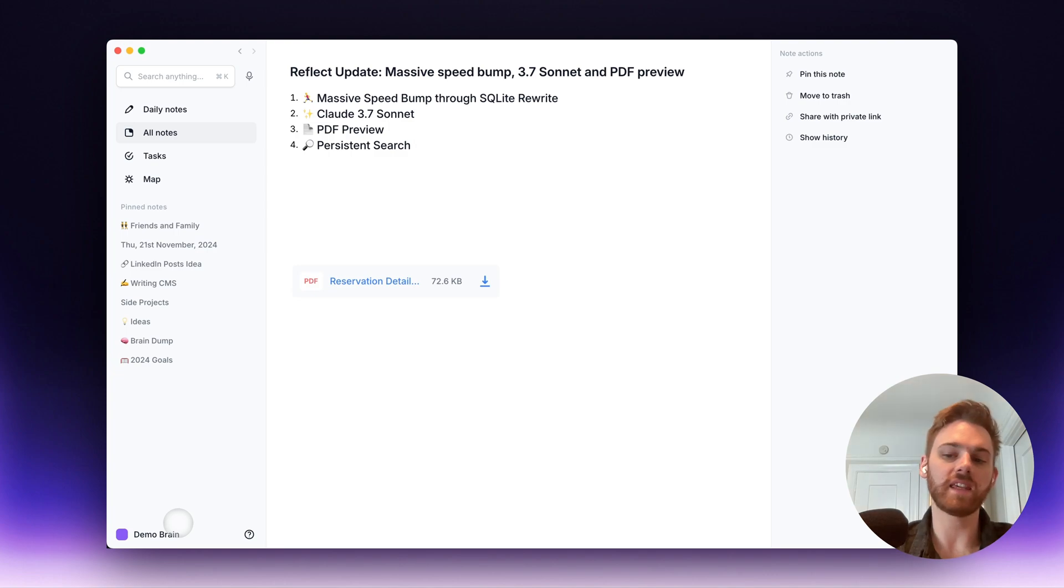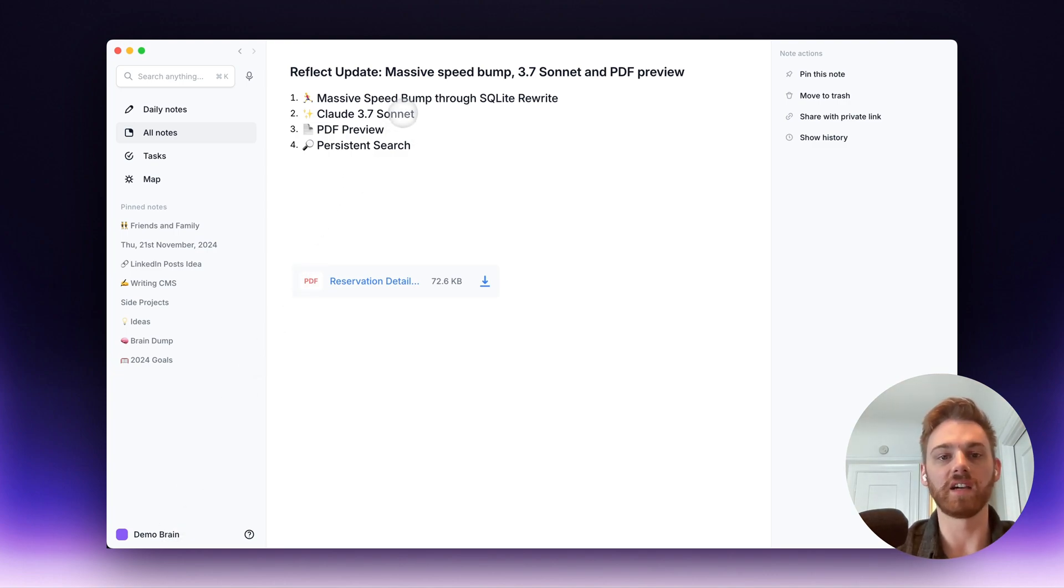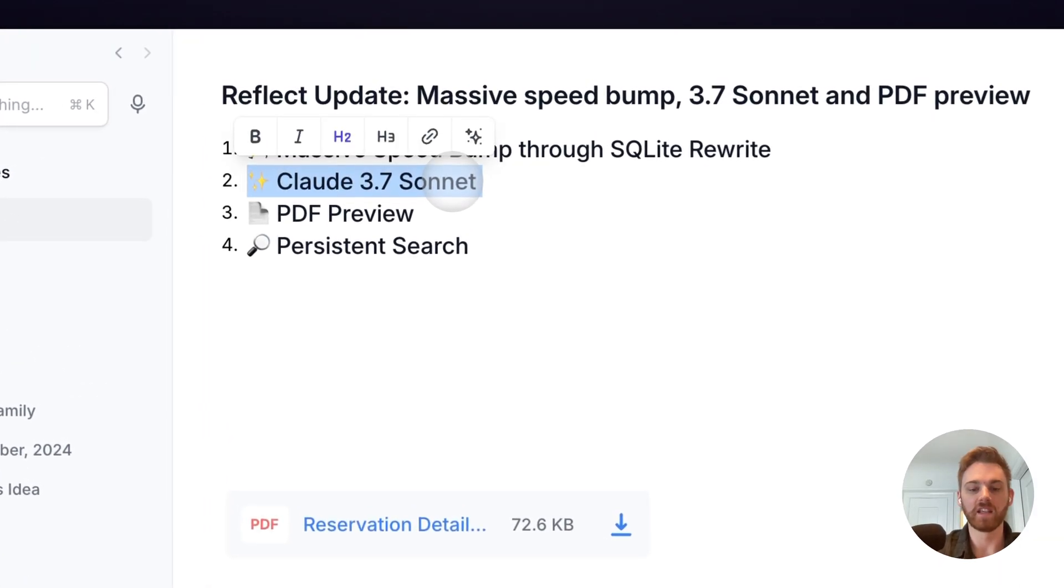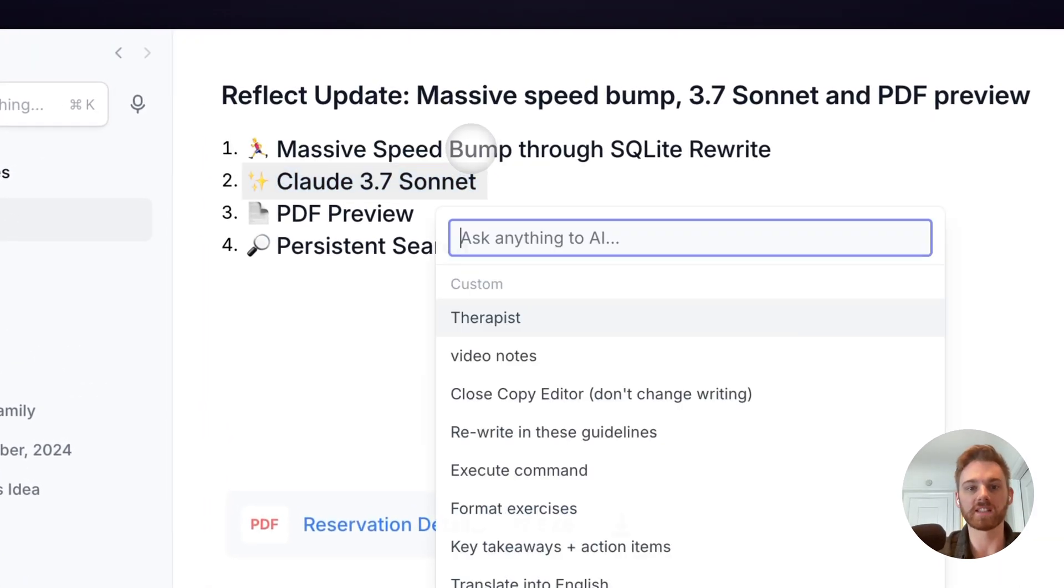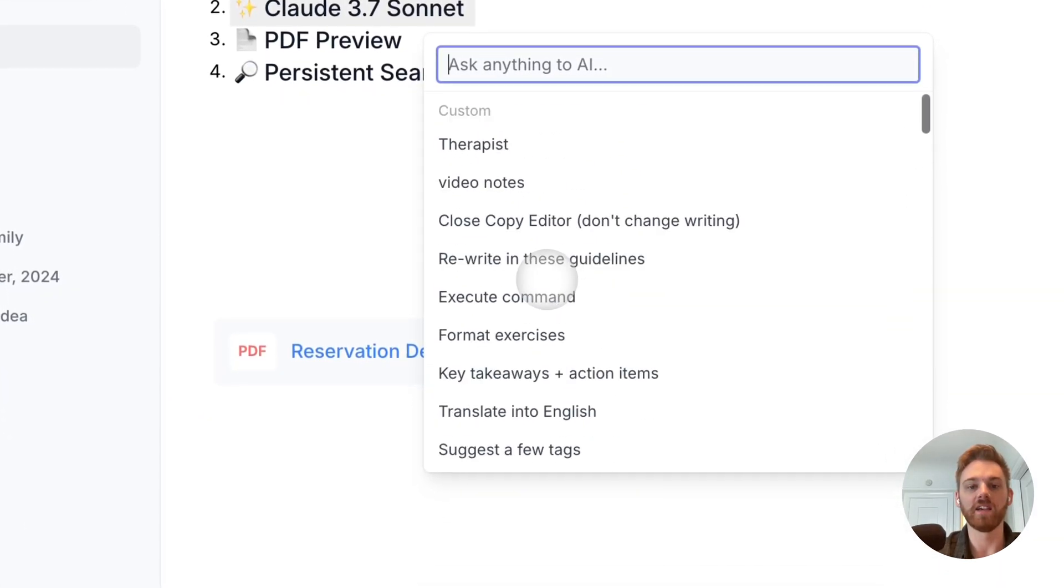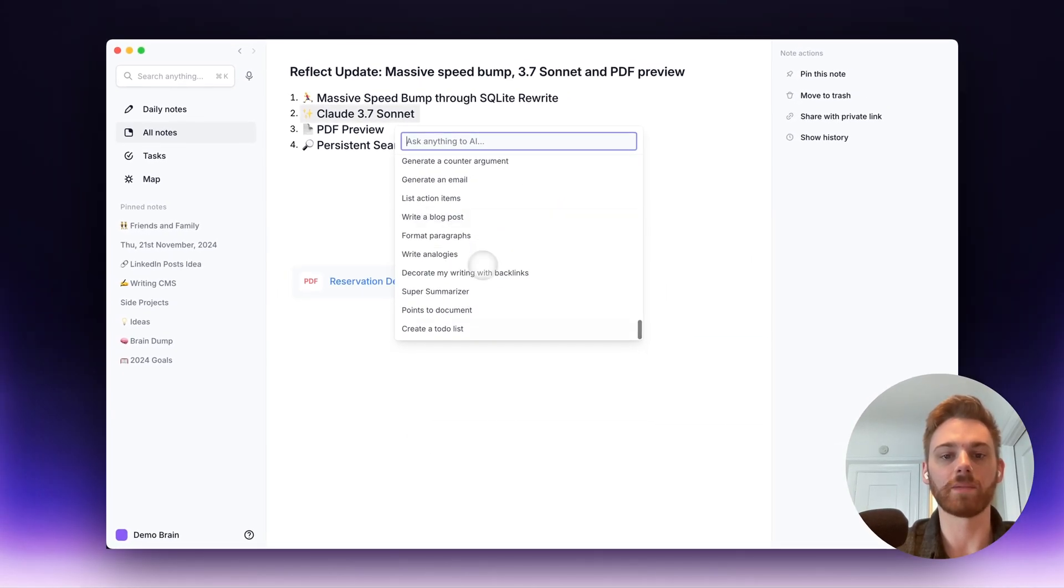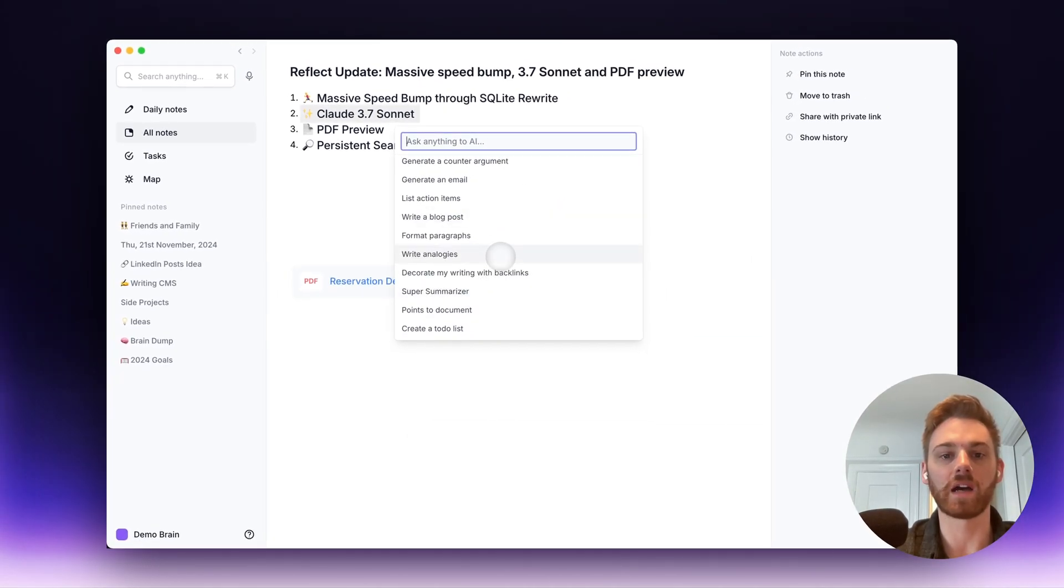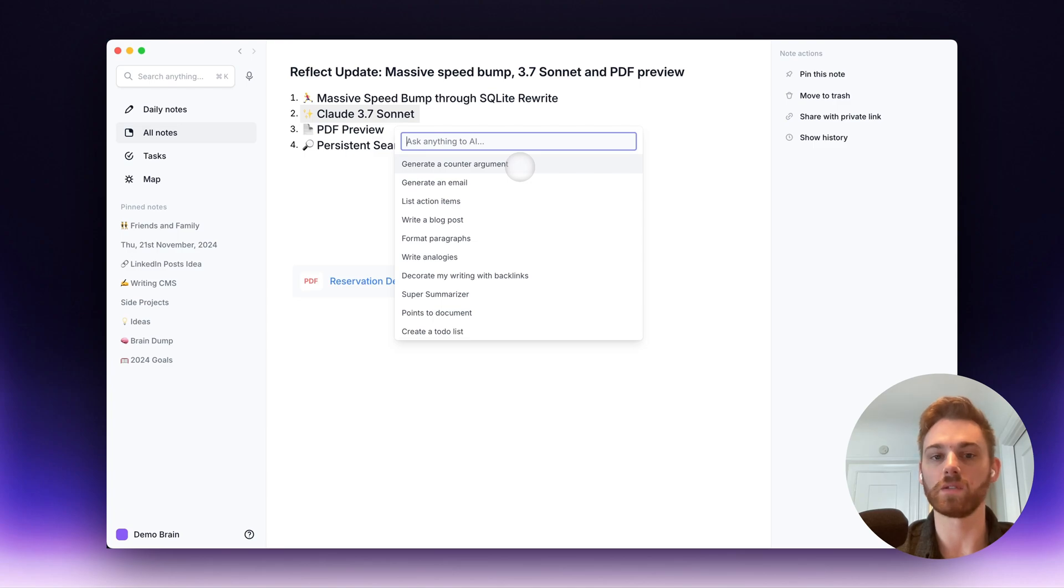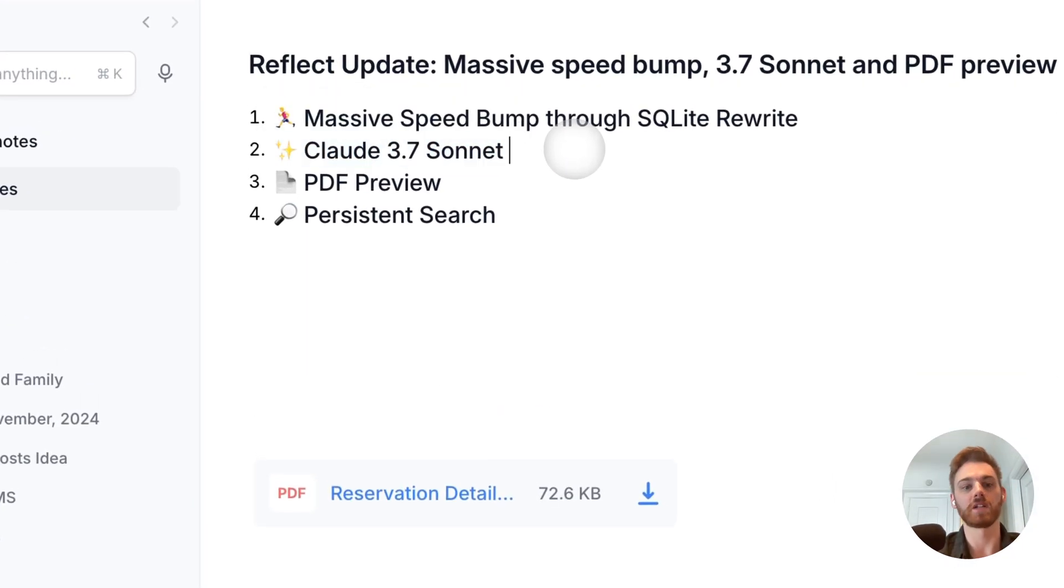If you have the AI assistant feature set to default, it will already be using this model. So again, to use it, you just highlight text, use Command J or click on these stars and it pulls up the AI assistant. I've got all of my custom prompts at the top and the system ones at the bottom. But this AI assistant here will now use Claude. So you'll notice the results will be much better. I think they're much better.